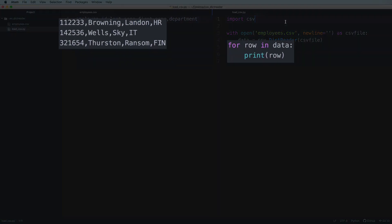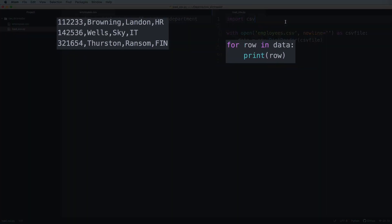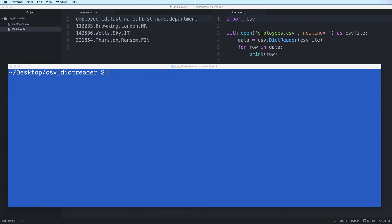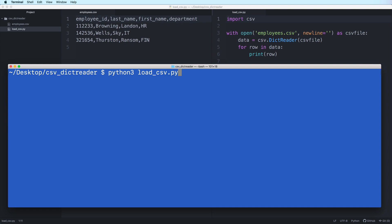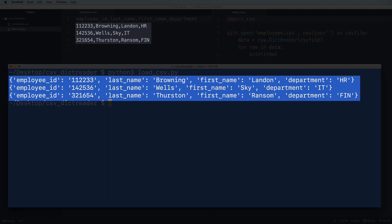And then we can use a for loop to iterate through all of the rows in the CSV resource. Let's run the code. And here we see the output in dictionary format.